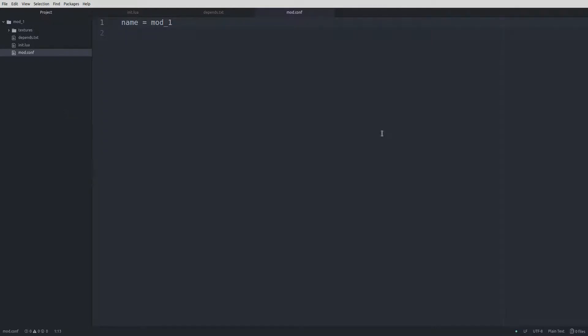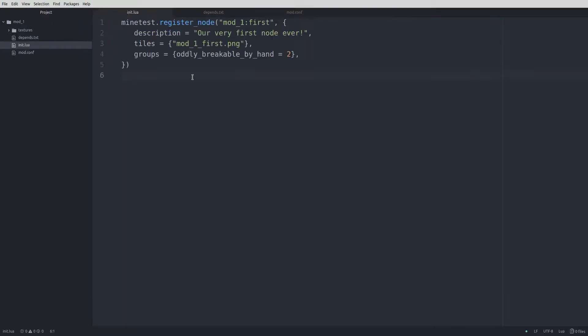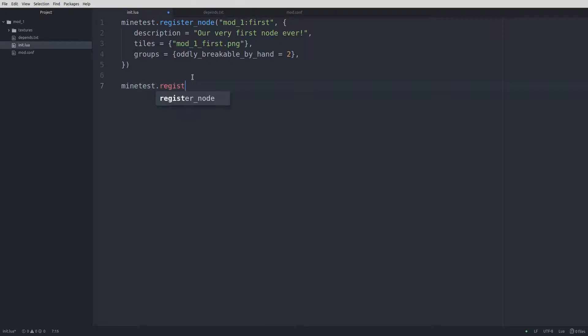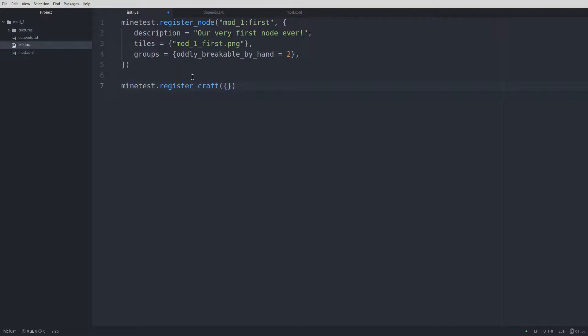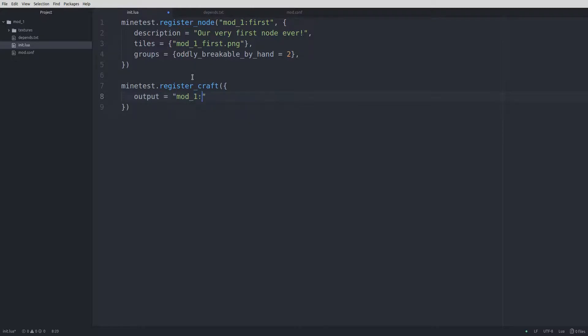To create a craft recipe, we'll go back to the init.lua file and add some code after the node registration. We'll start by typing minetest.register_craft parentheses curly brace. This lets the engine know that the following code is a craft recipe. Hit enter and type output equals quote mod_1:first. This is what the result or output of the craft recipe is.